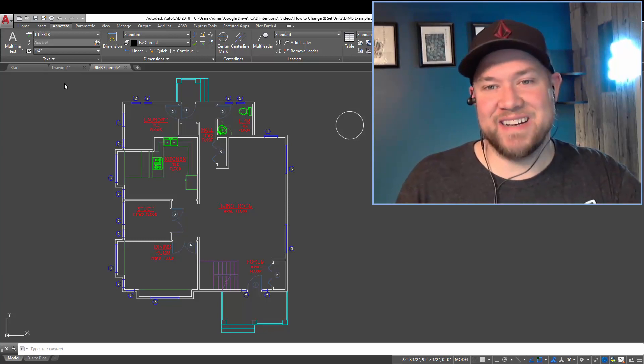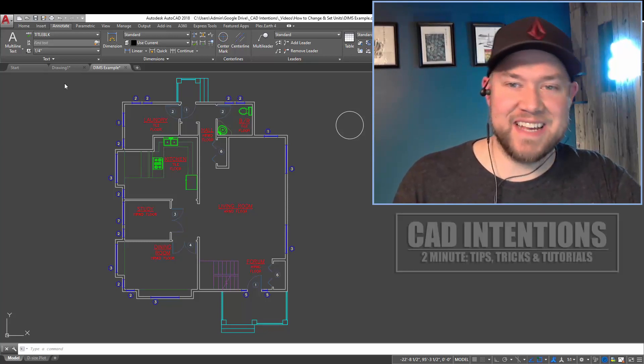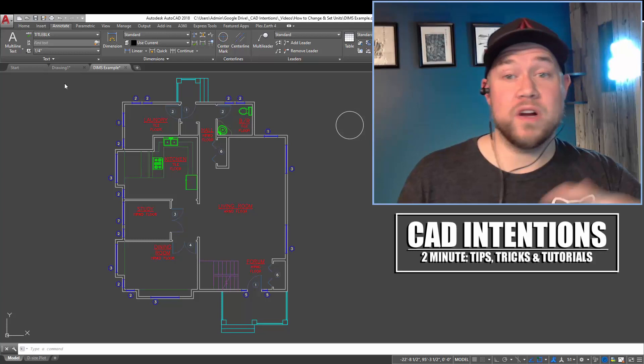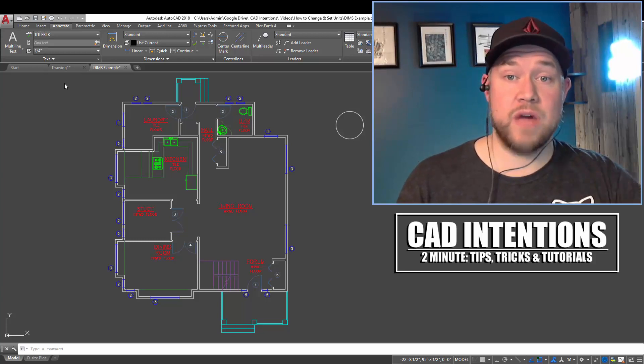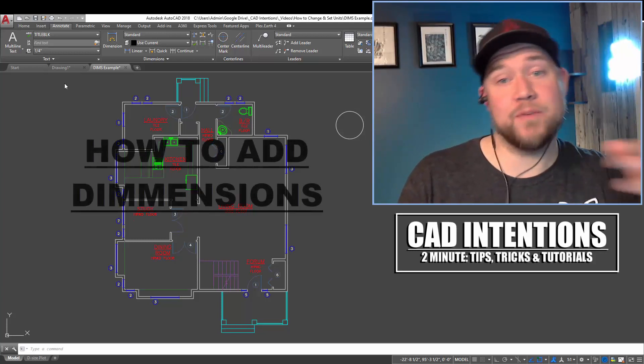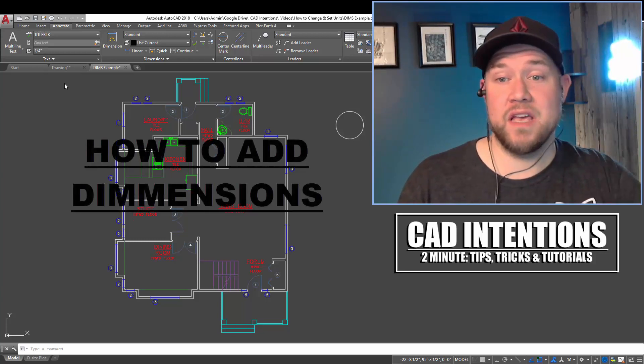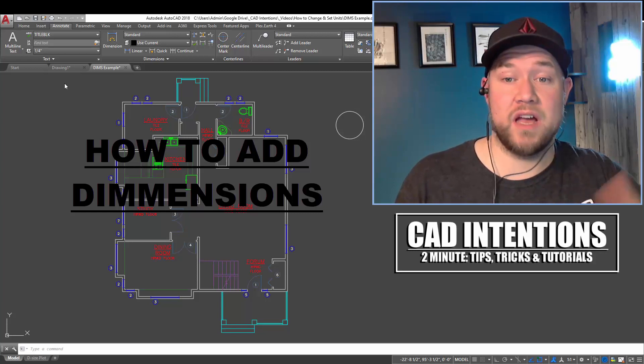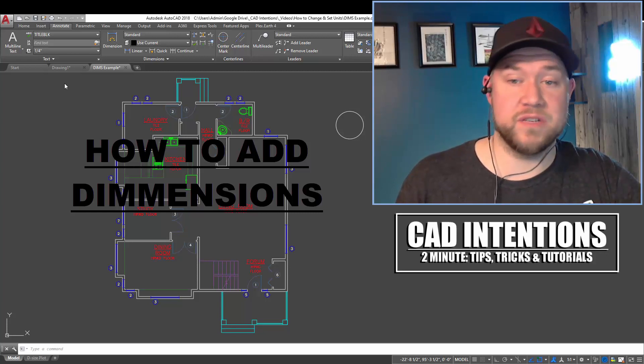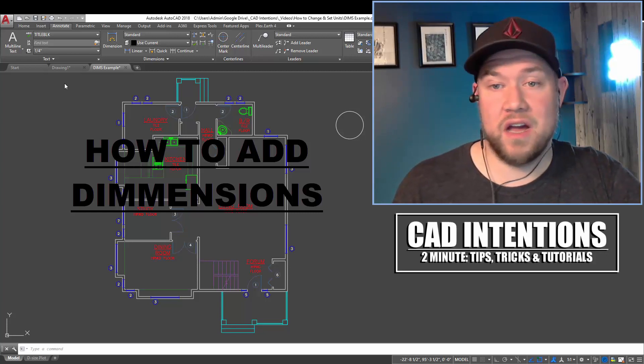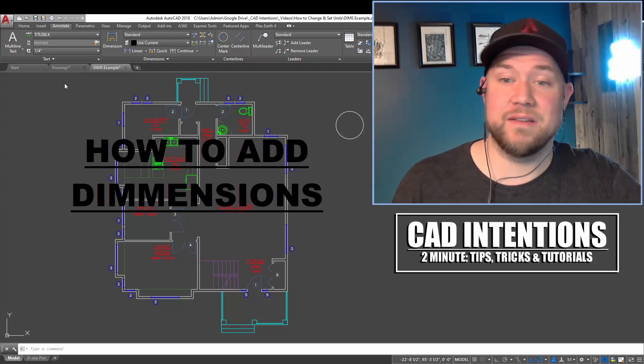Hey everybody, Brandon here from CAD Intentions, and in today's video I'm going to be walking you guys through how to add dimensions in a couple different ways, as well as how to save you time when you're dimensioning your drawings. I hope you guys like it.